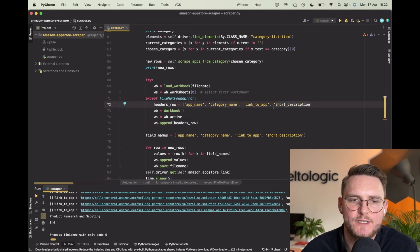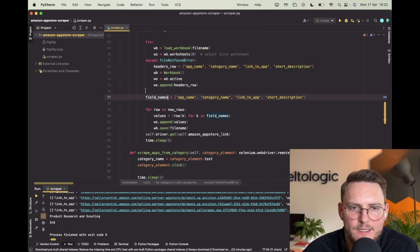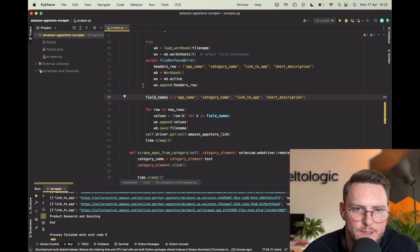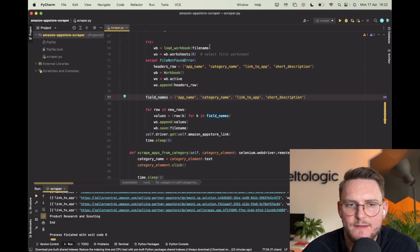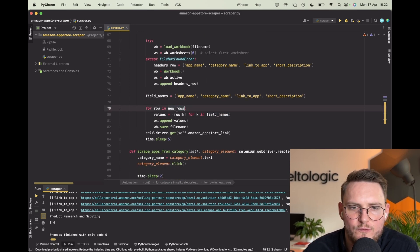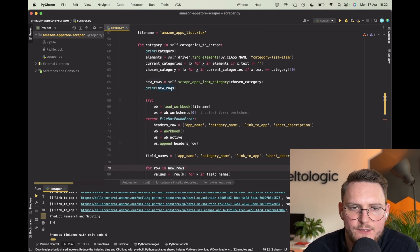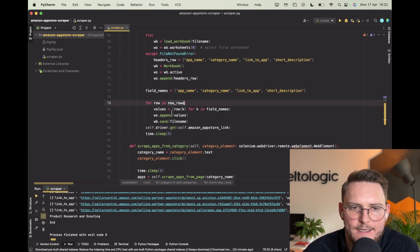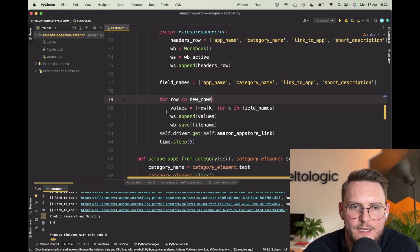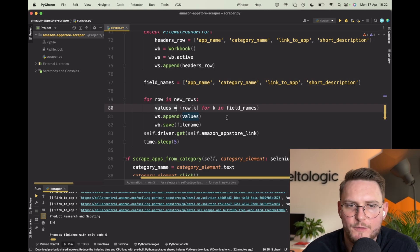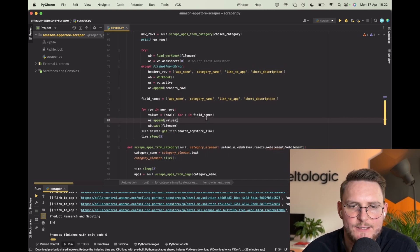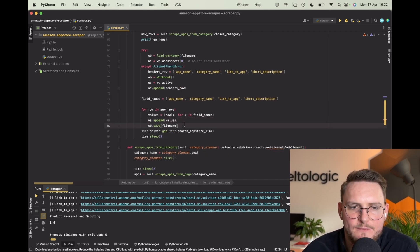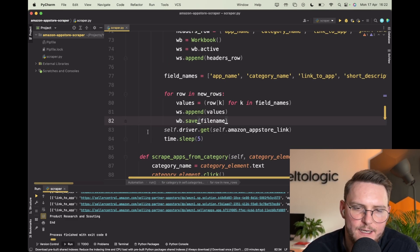After that, yeah I repeated this - it could be done as one variable but it doesn't matter that much. We are iterating over the new rows that we scraped from each category and then simply we are extracting values from them in a following order and appending them to the Excel.